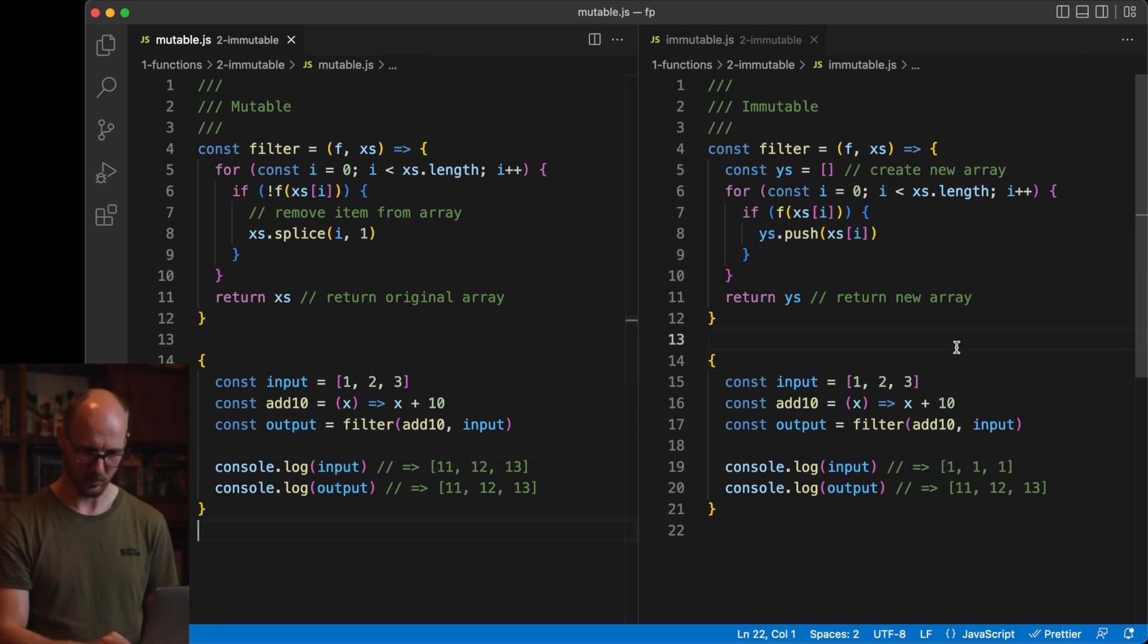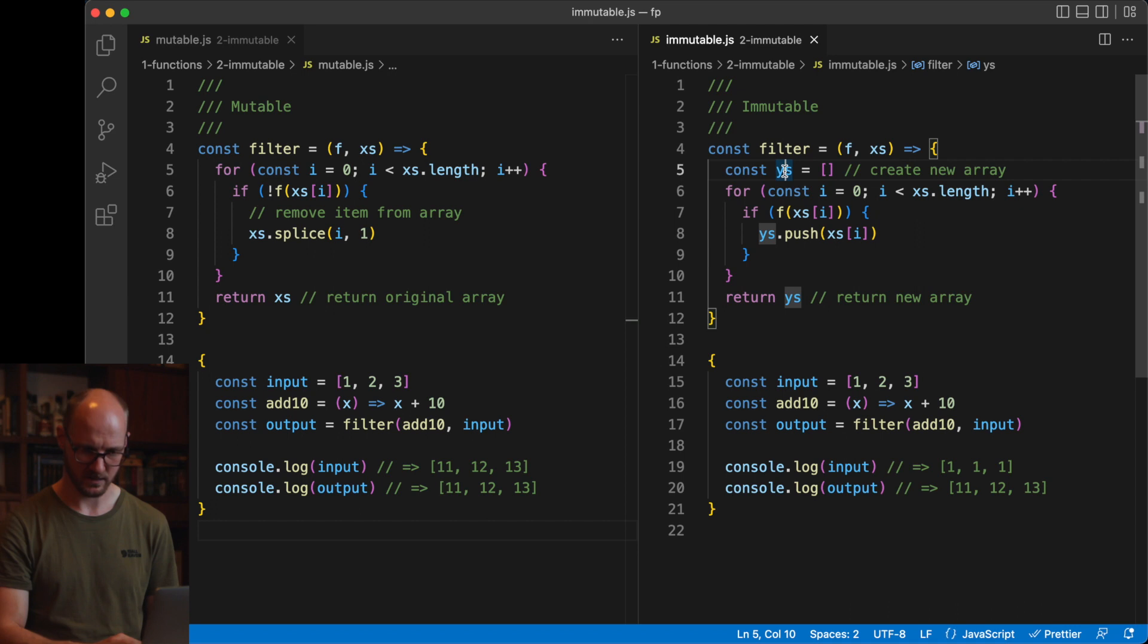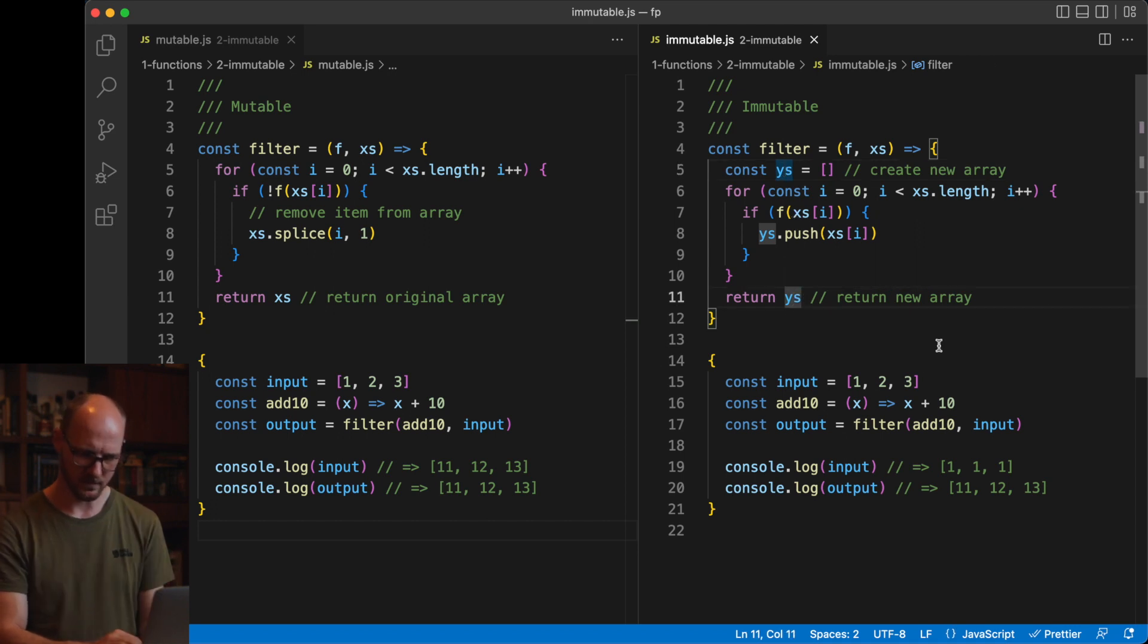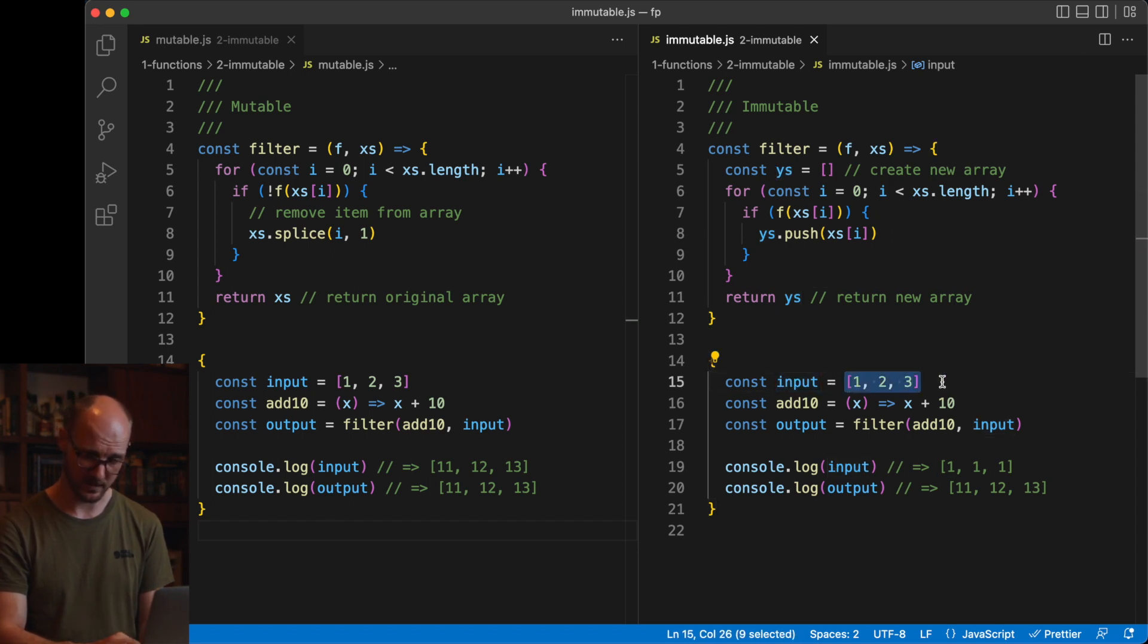If you look at the immutable implementation, you can see that a new array is created, modified, and then returned. This is an important difference because at the call side, you can be sure that once a variable has been created, it won't change anymore.